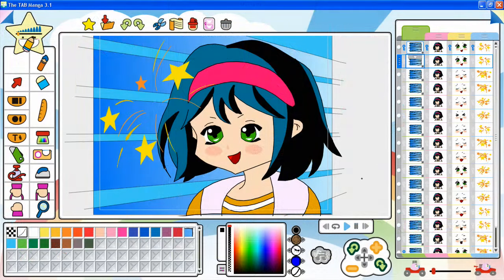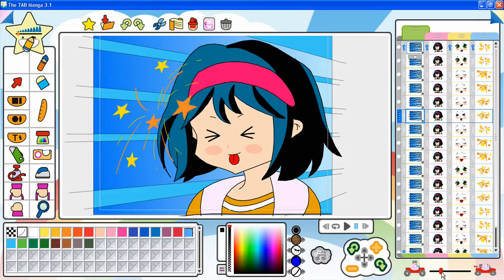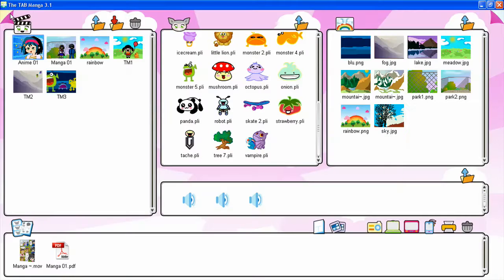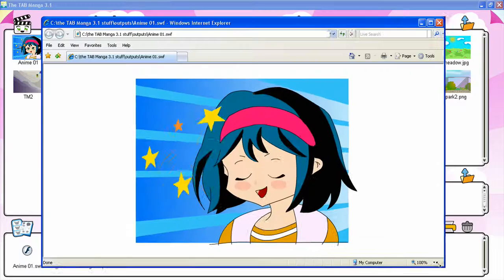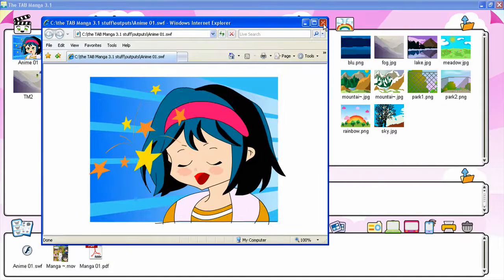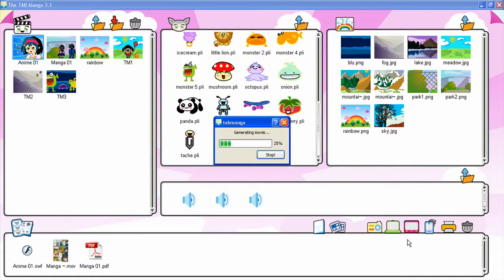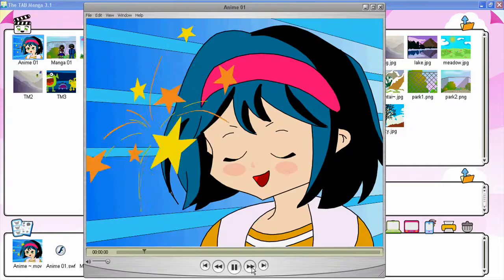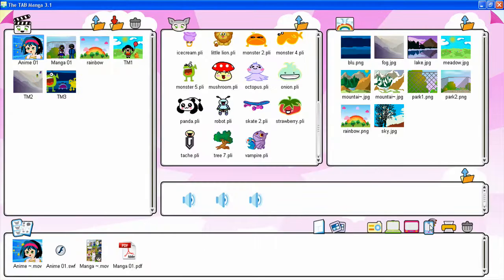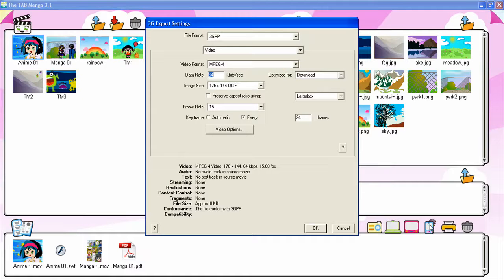When exporting animations, the animation speed can be set by using the speed slider in the animation room. Animations can be exported in three ways: as a Flash file ready for publishing on your website by clicking the computer button; as a QuickTime clip that you can edit with video editing software by clicking the TV button; or as a 3GP file ready for being played on your mobile phone by clicking the cell phone button.